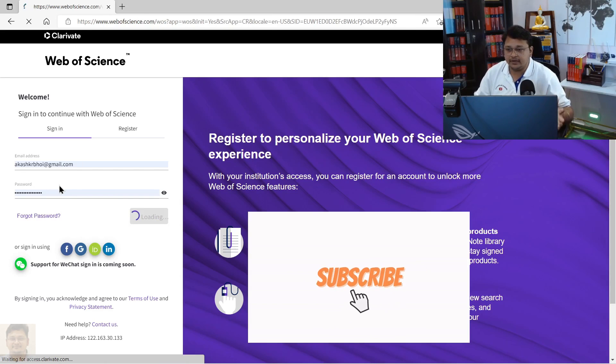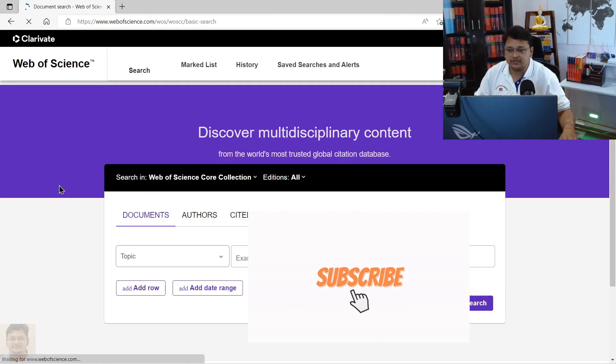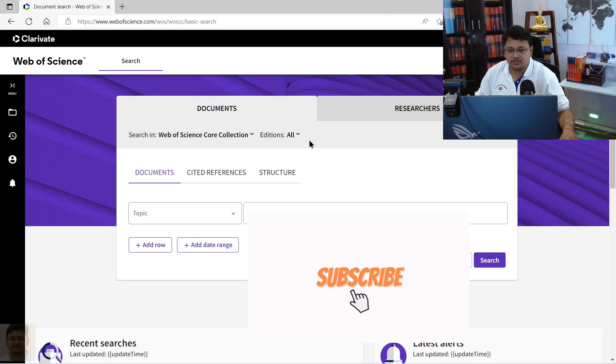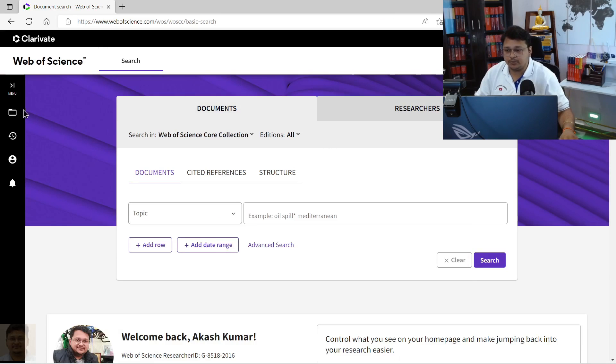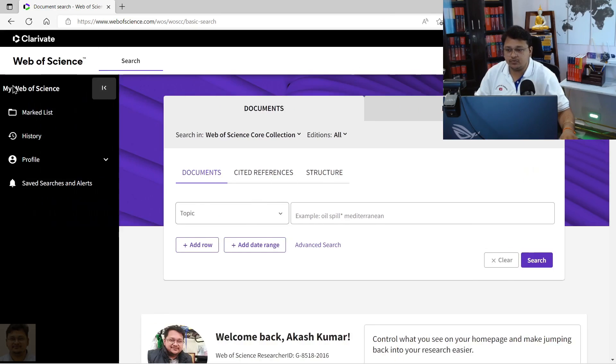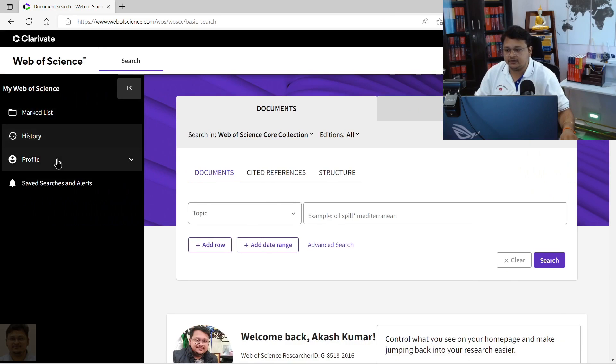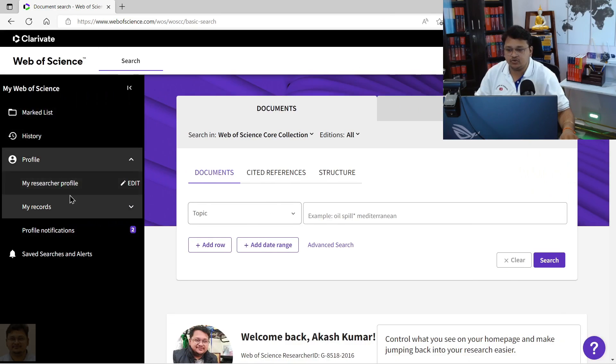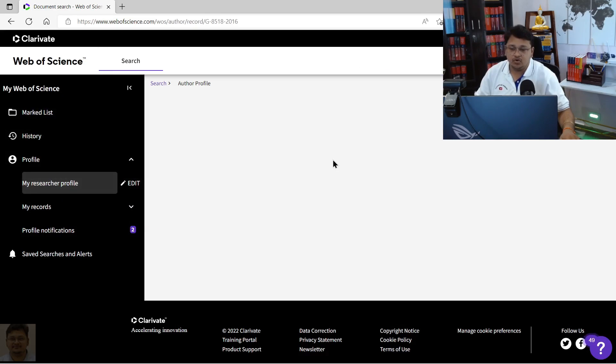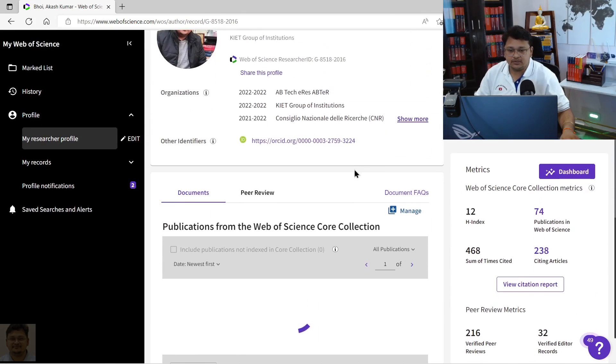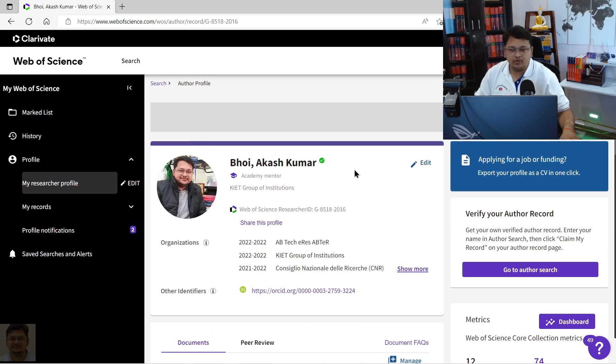Once you log into Web of Science, this sort of page will pop up, or else your profile will be shown over here. This is how it might look like.